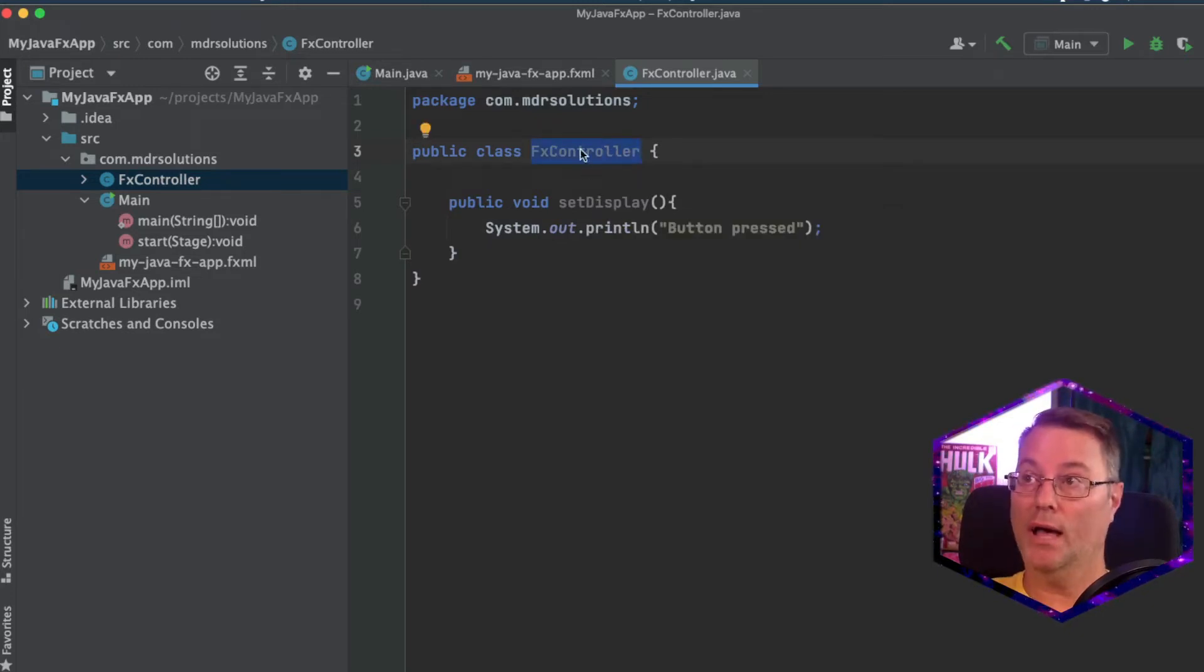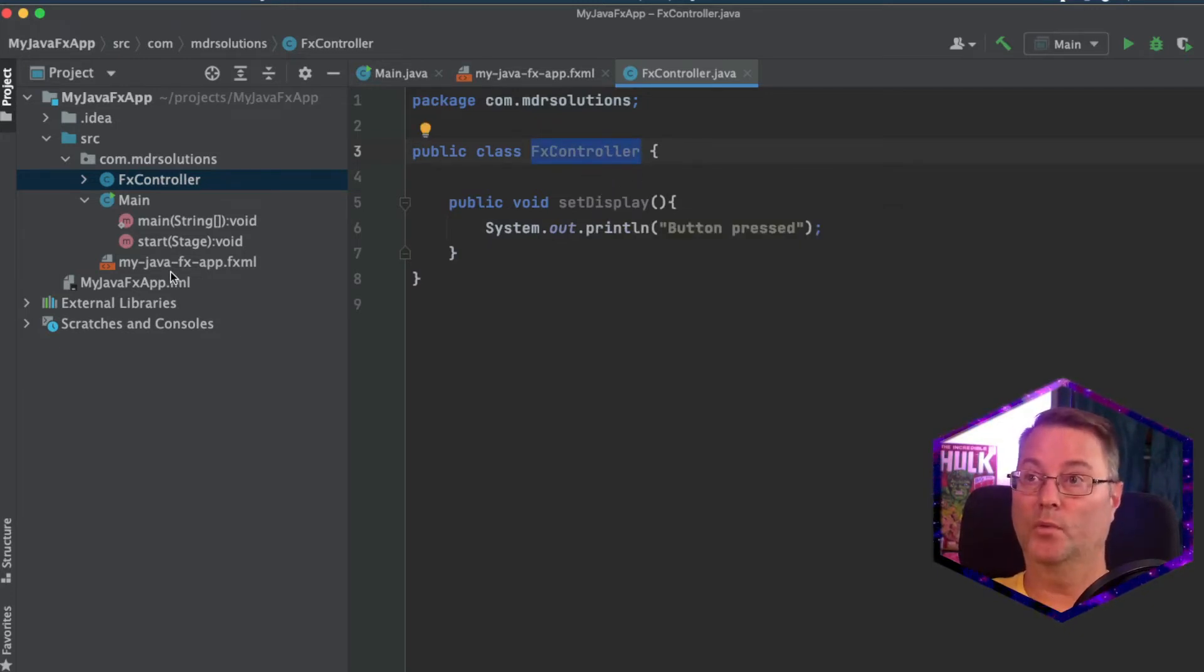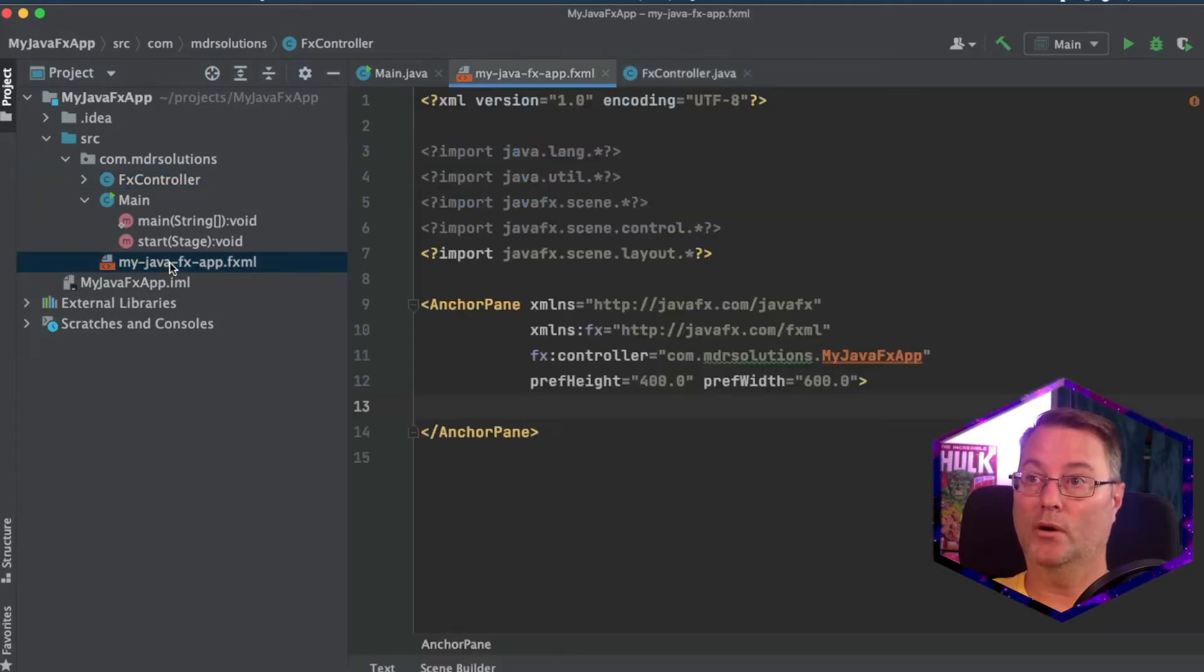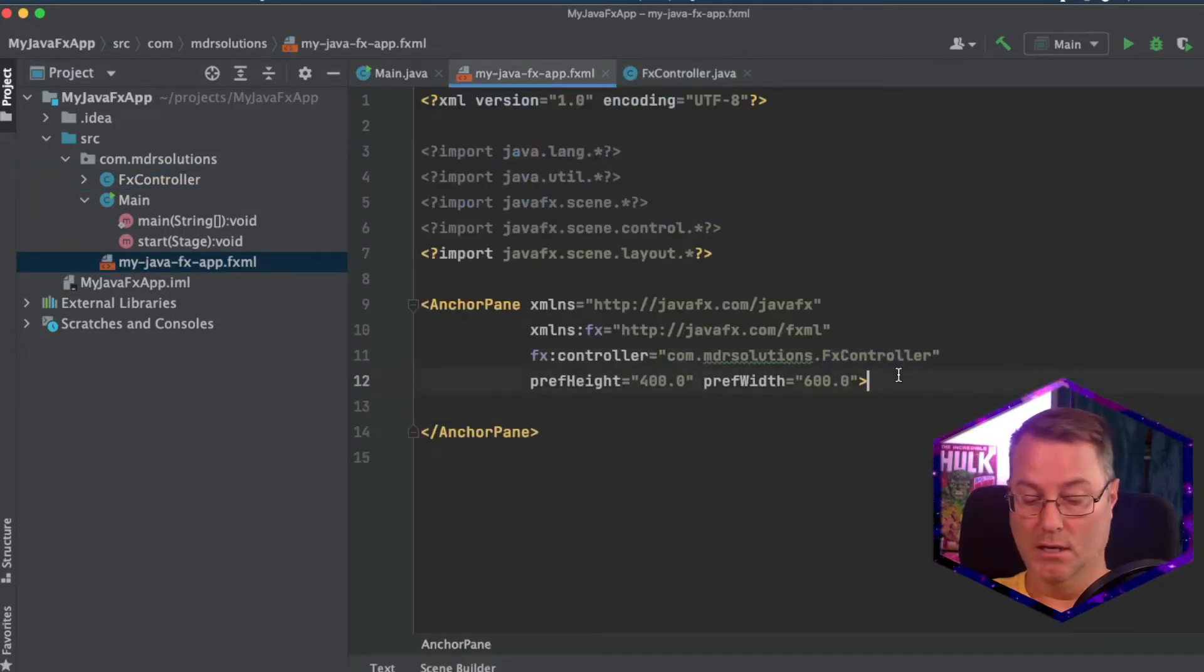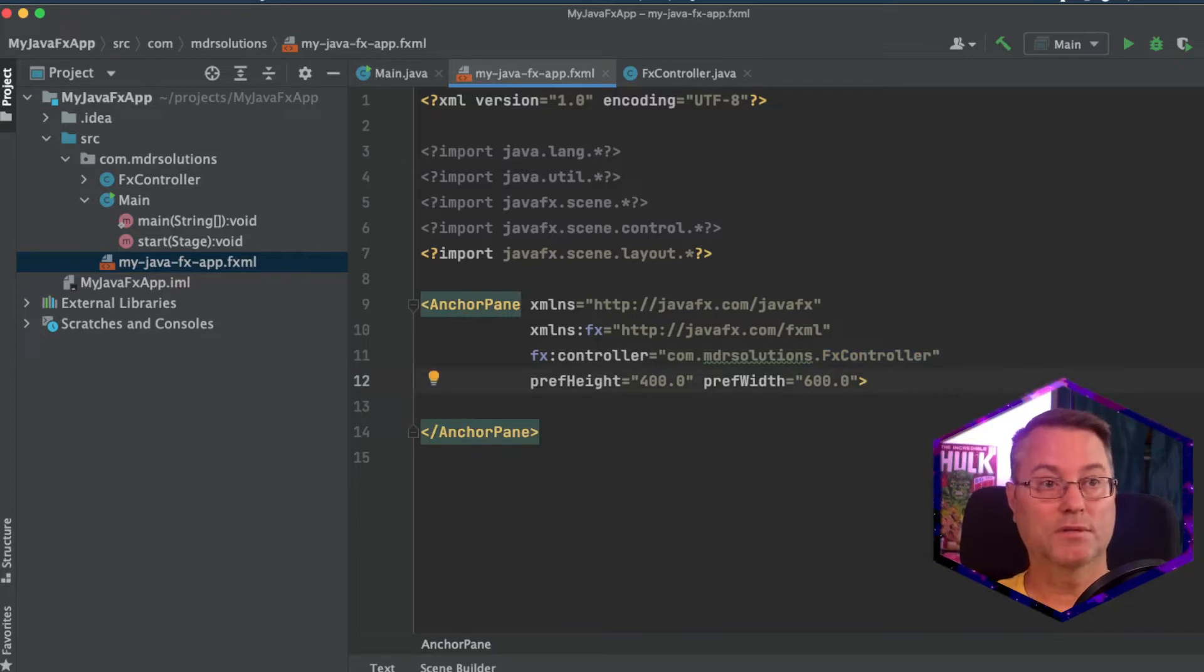So first of all, copy the name of this controller. We'll go back to our fxml app. And we'll change this here and paste that in. So it's referencing the right controller.